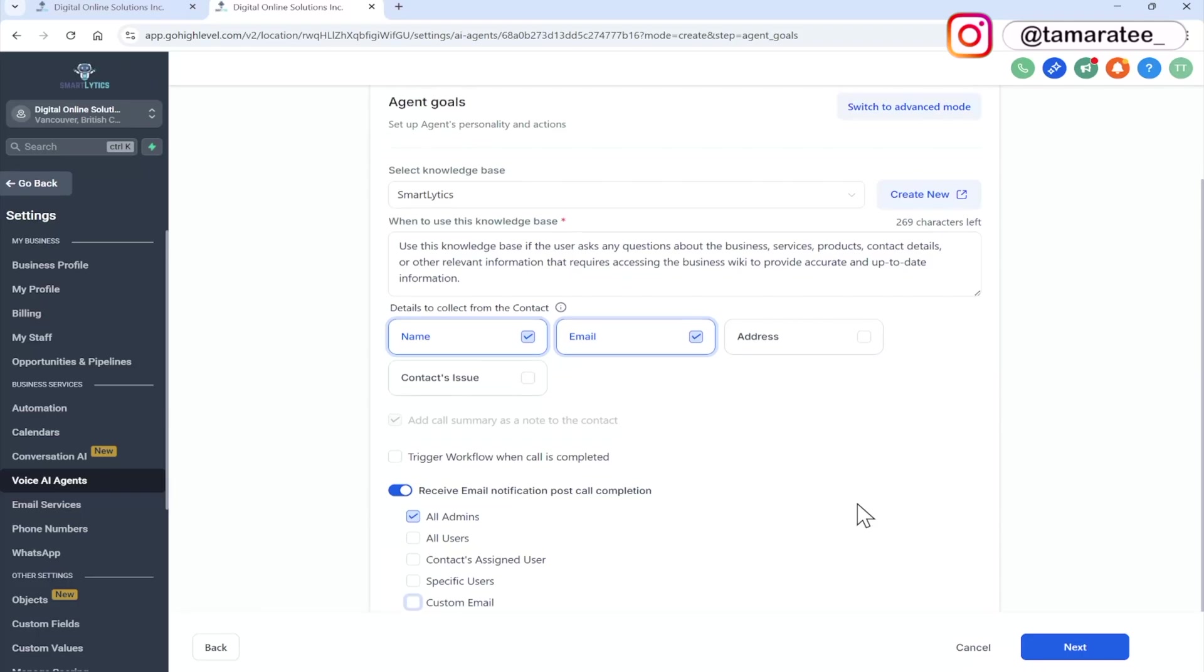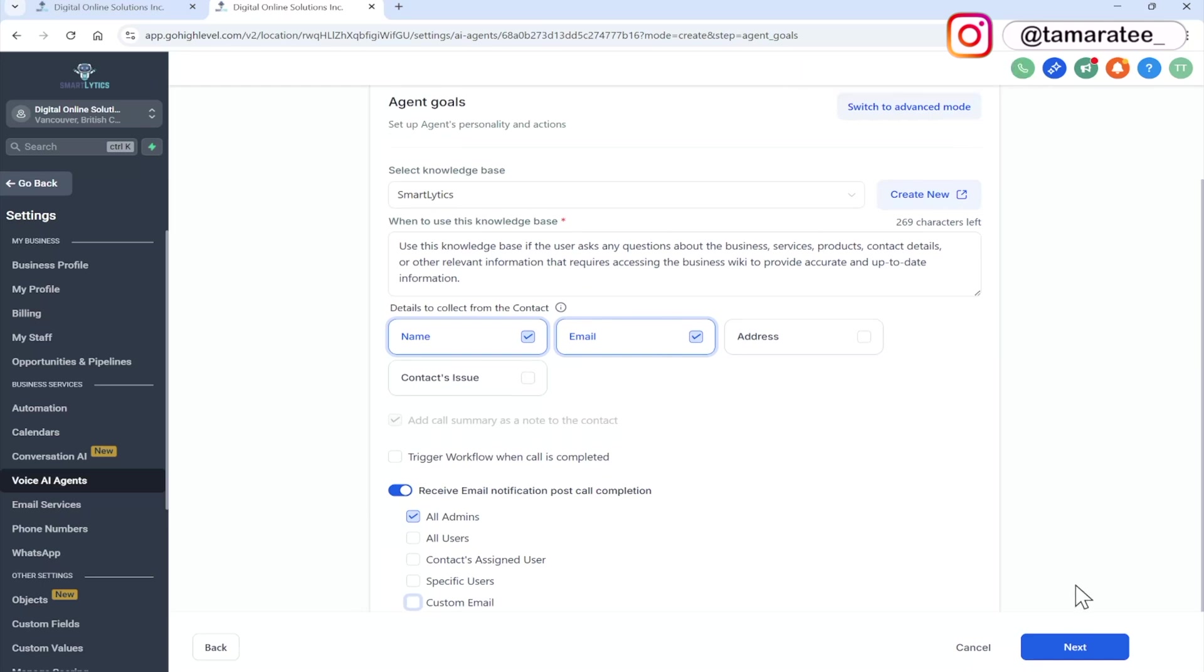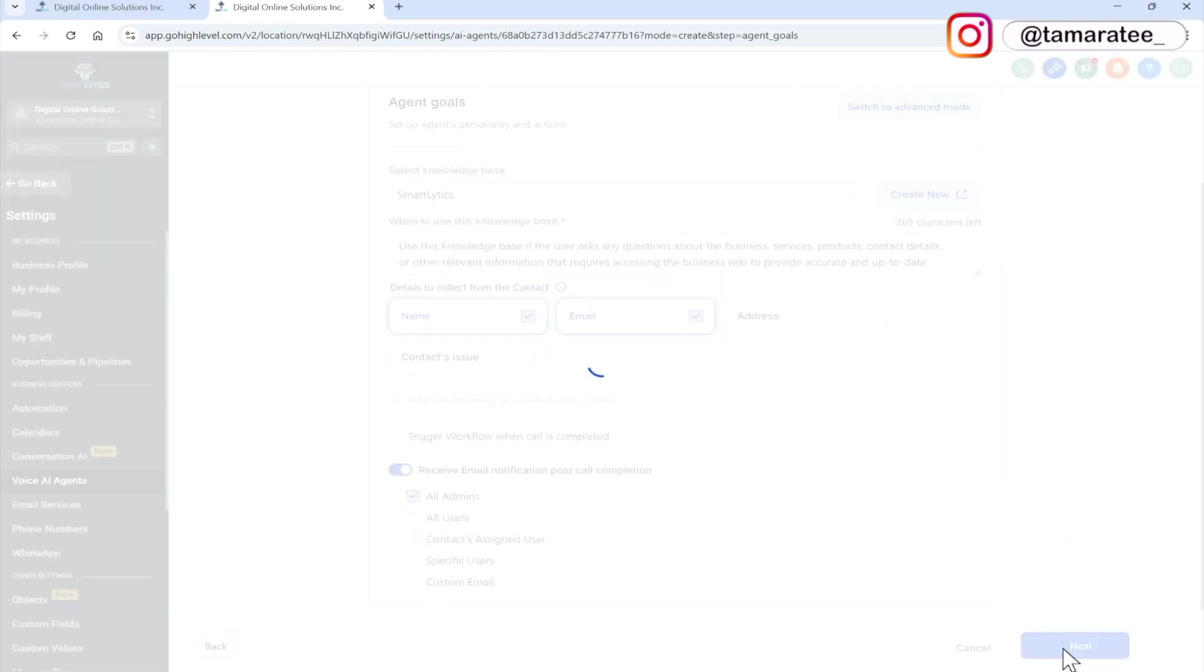Now to keep things simple, I'm not going to switch to advanced mode. But you can do this if you want to train your agent further.